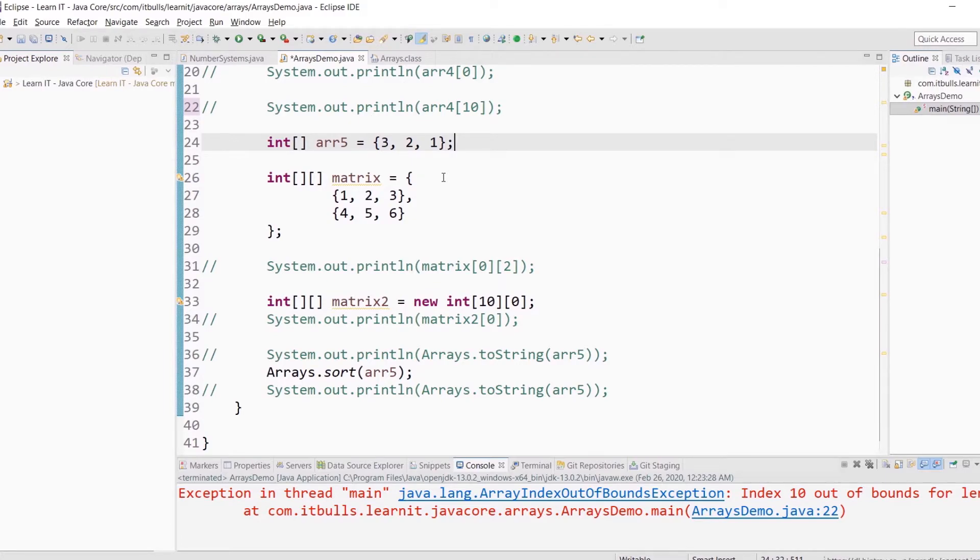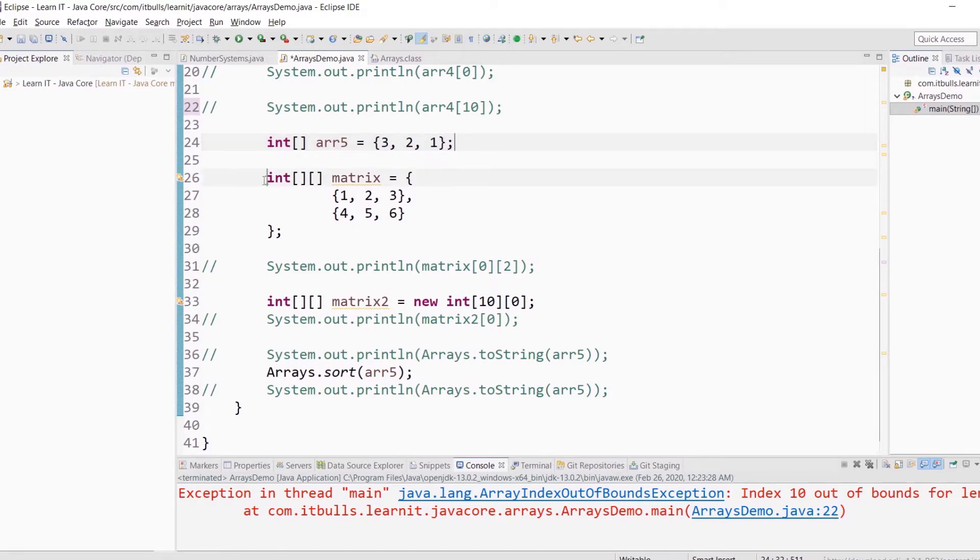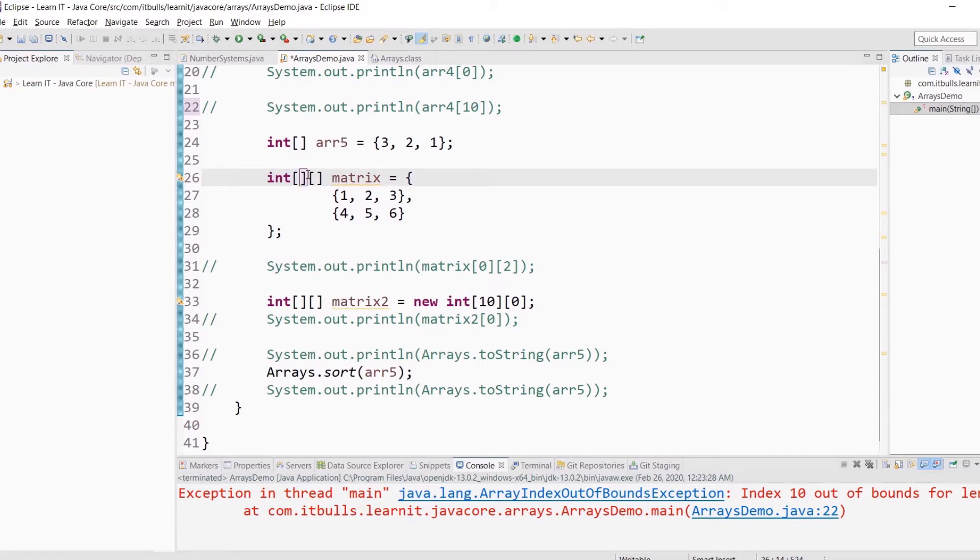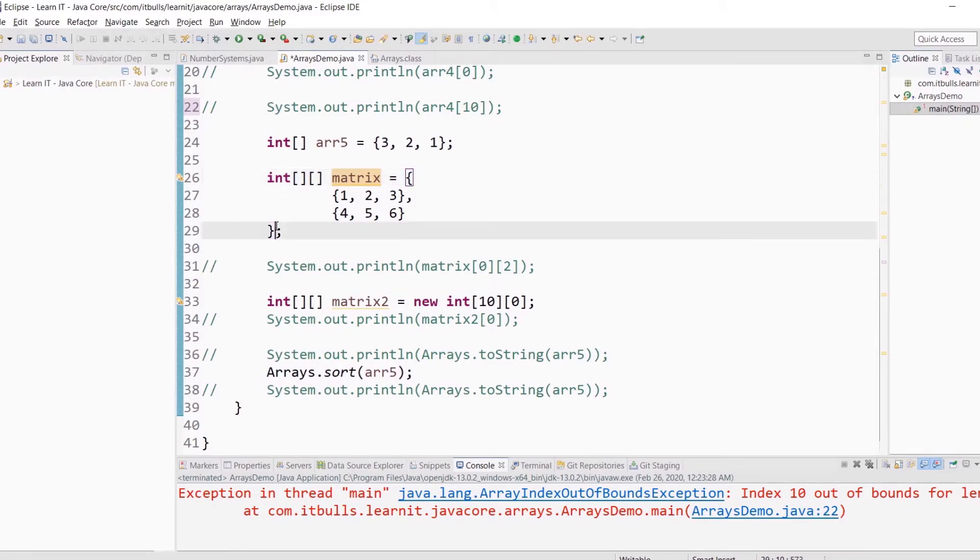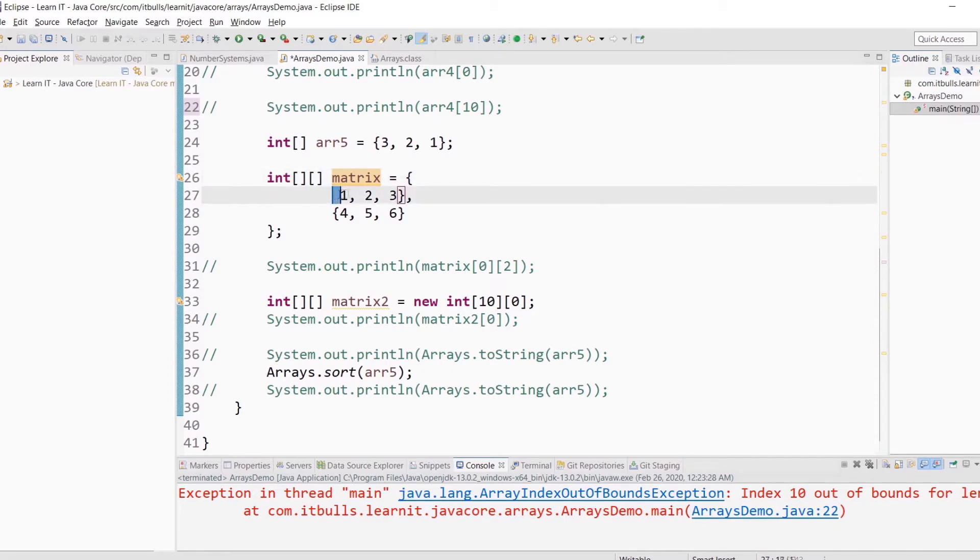For example, let's create an array which will contain int arrays. You declare a variable first. This is int array type and this is array, so you have an array of int arrays. Here we have variable name and this is array literal. So you use braces to declare your array of arrays, and inside this array you use array literals to instantiate other arrays.